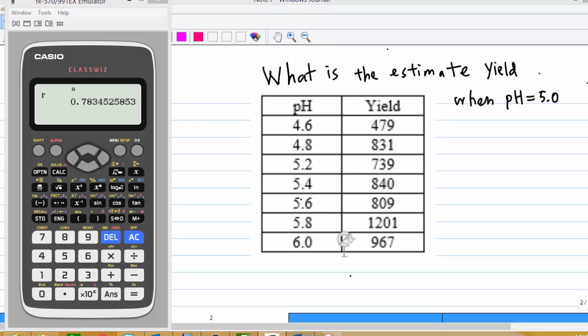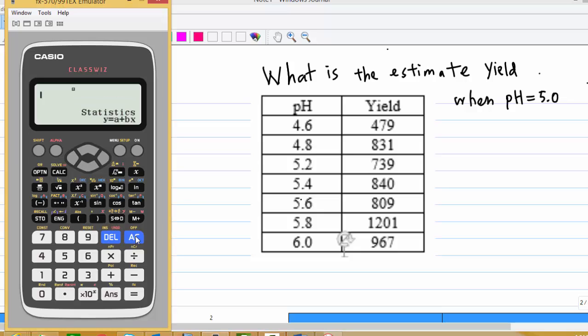Suppose we want to estimate the yield when pH equals 5. Notice that pH equal to 5 is not in the table, but we can use linear regression to estimate the yield. To do this, let's press AC first, and then enter 5.